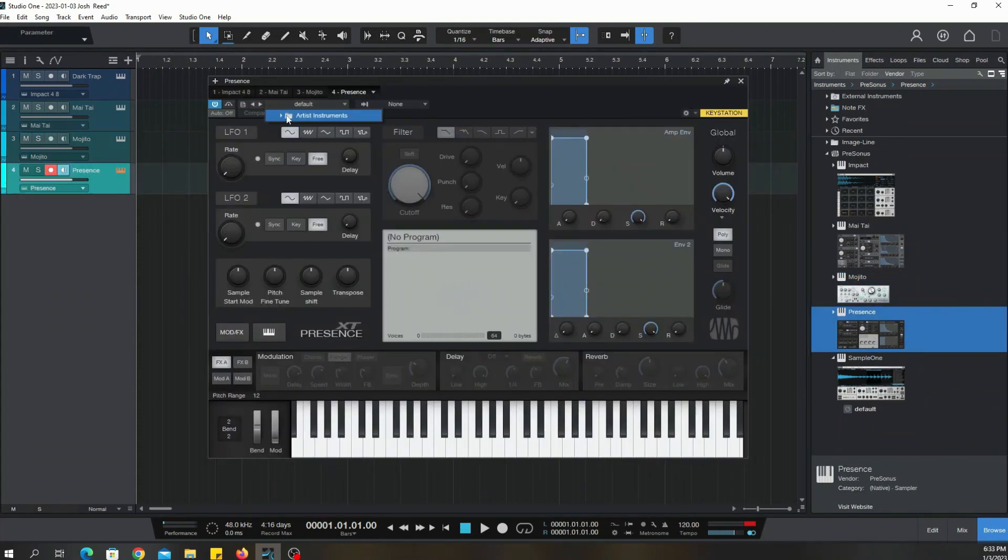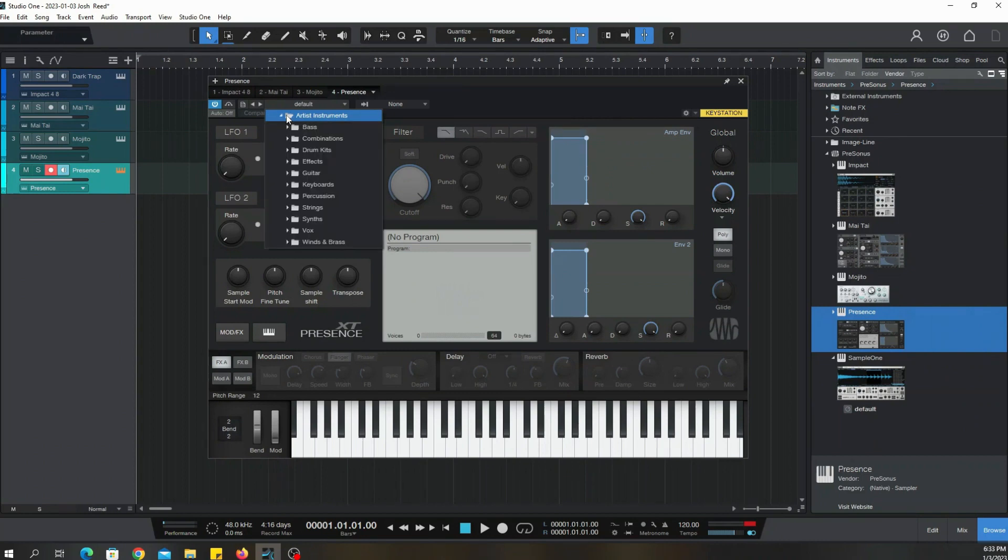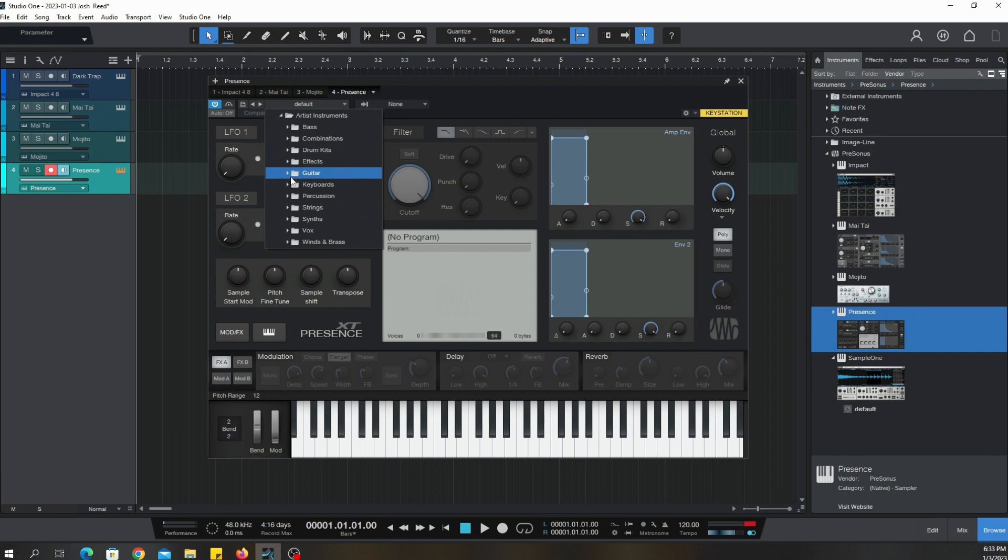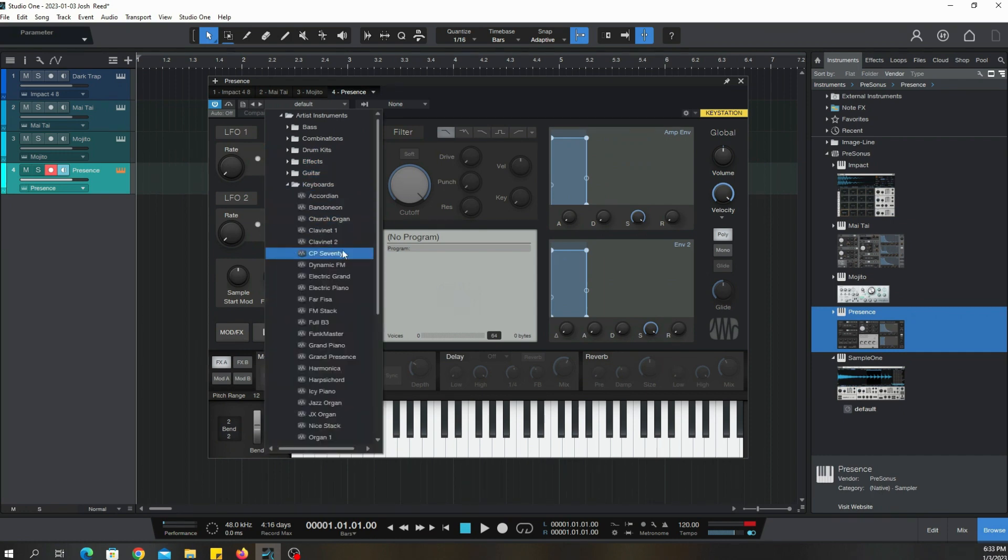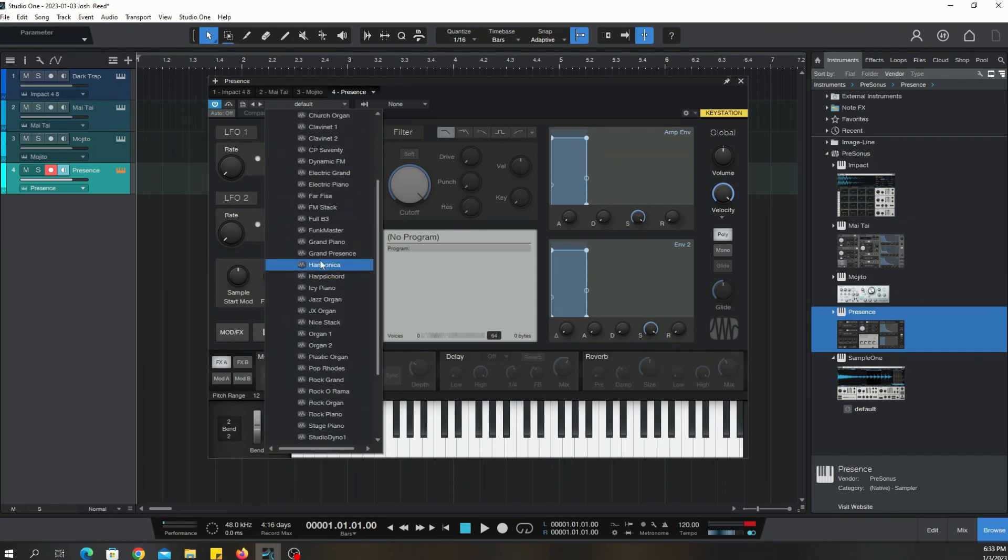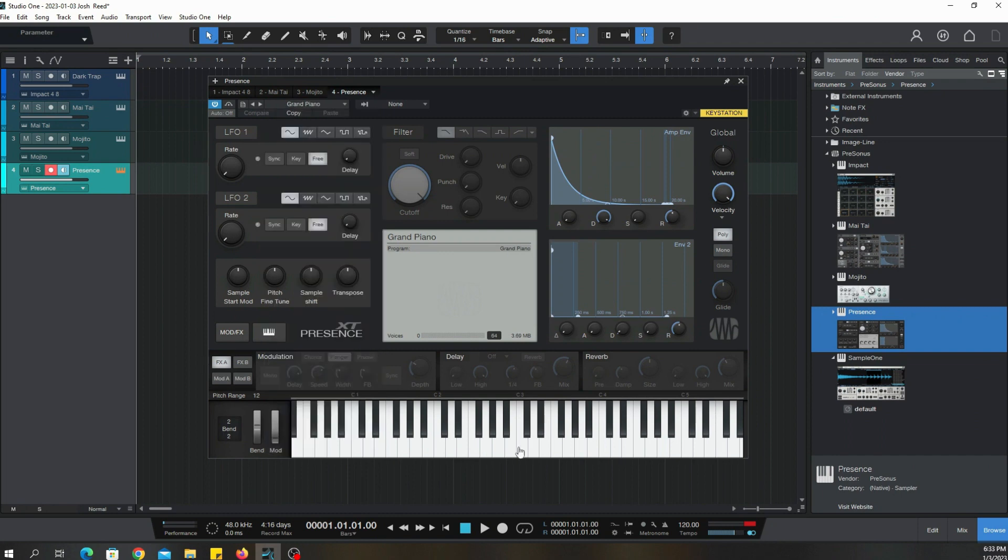And then you got Presence. If you click on the drop down, click on Artist, it kind of looks just like Mojito. But notice you got all of your regular general MIDI type instruments, grand piano, everything.